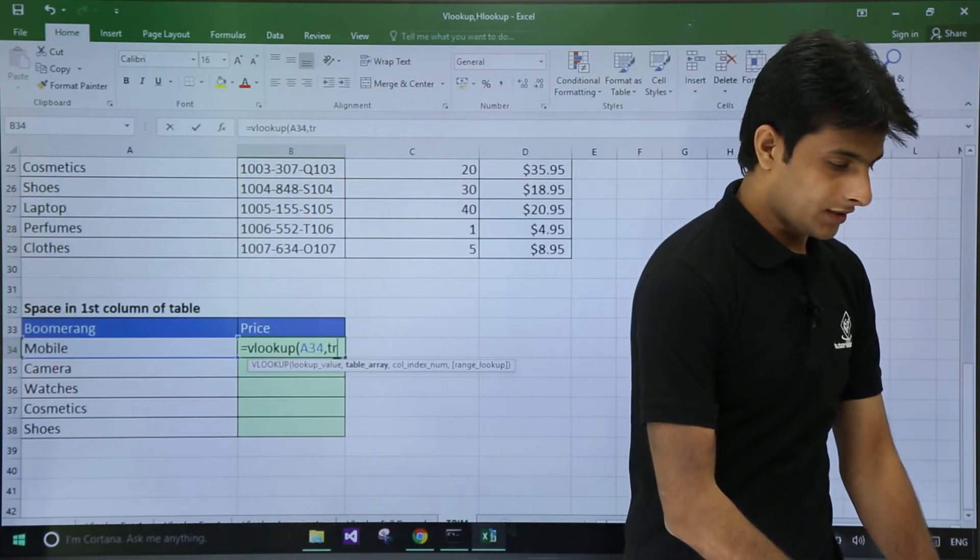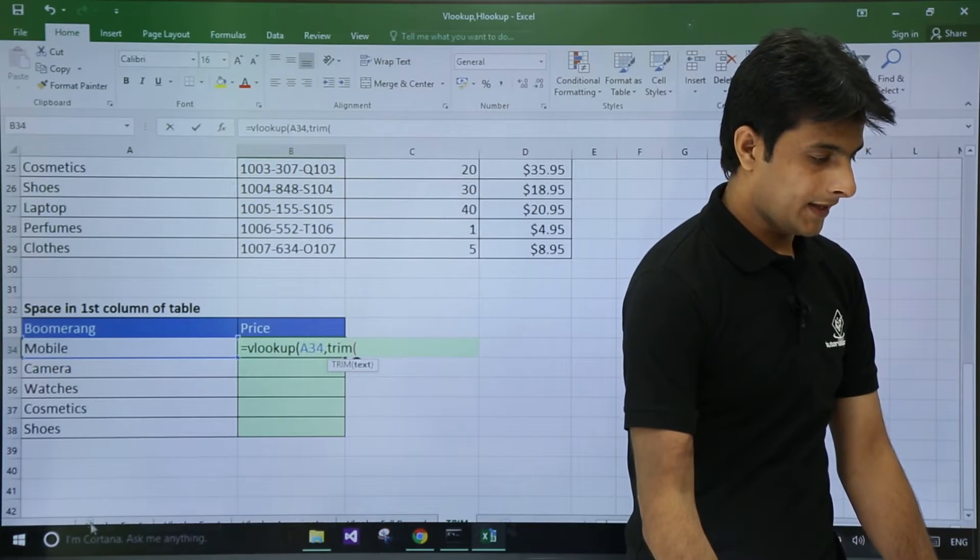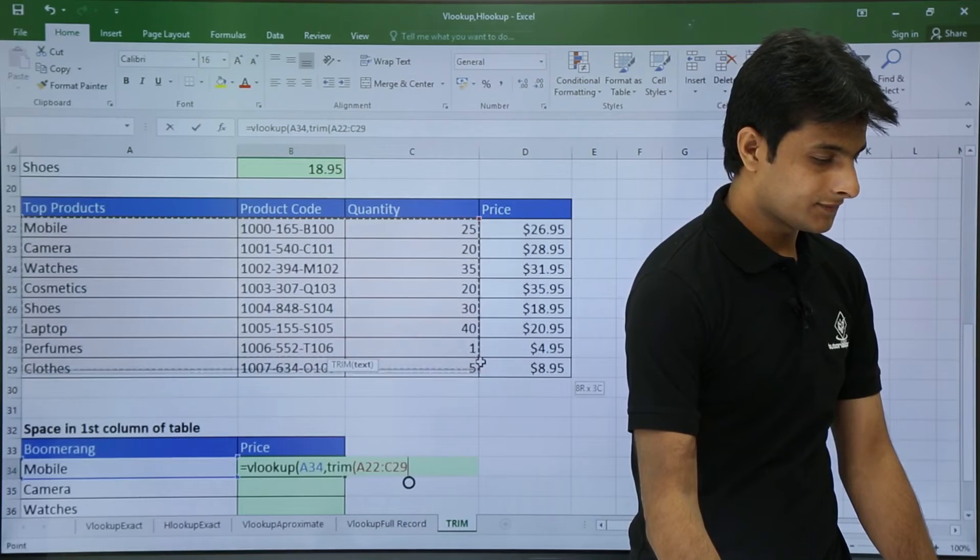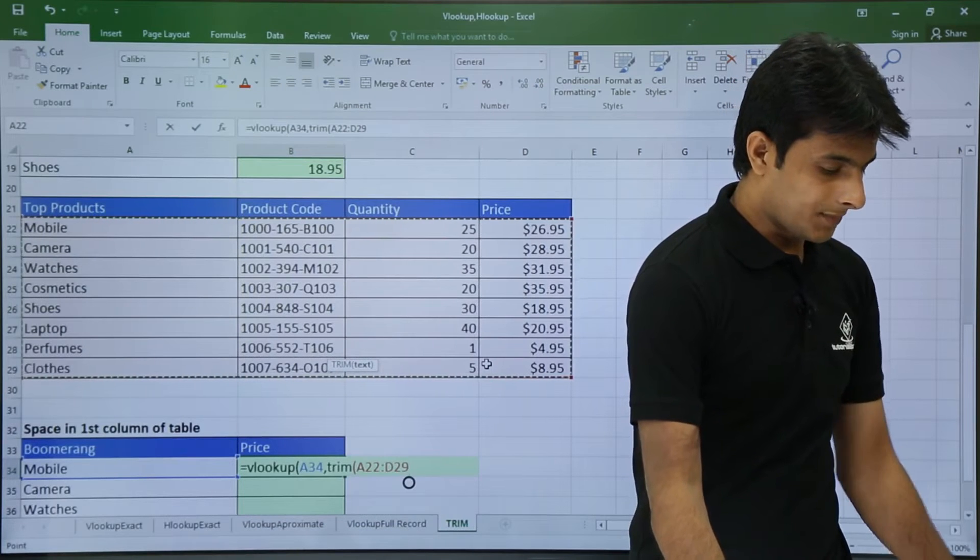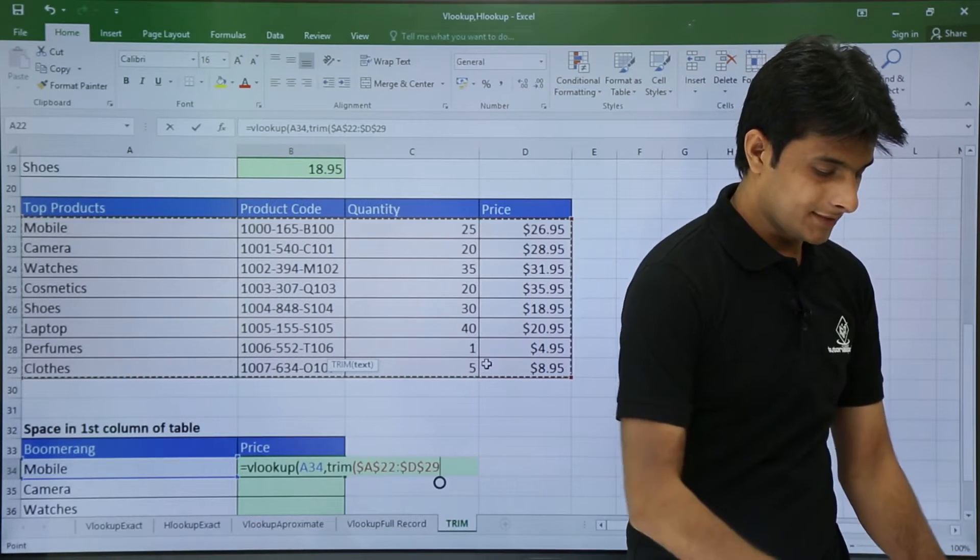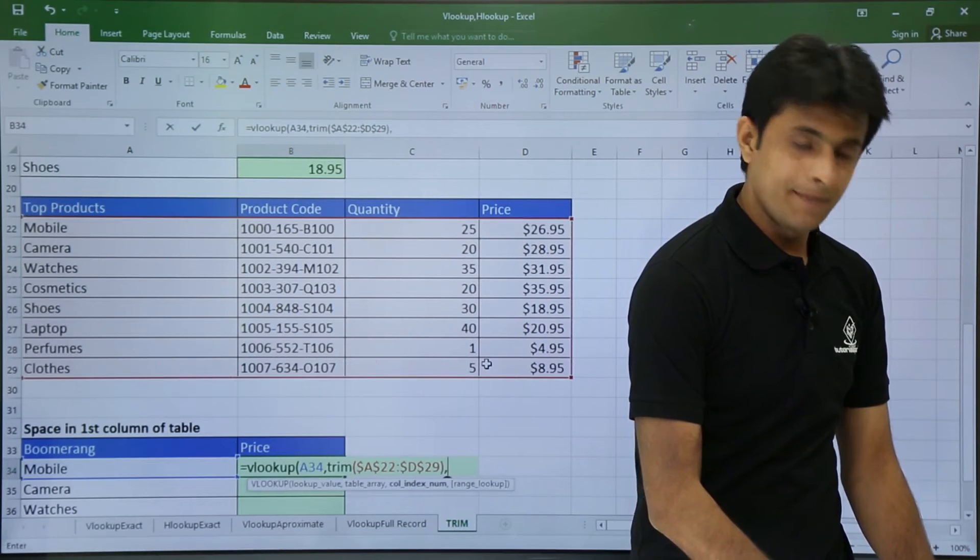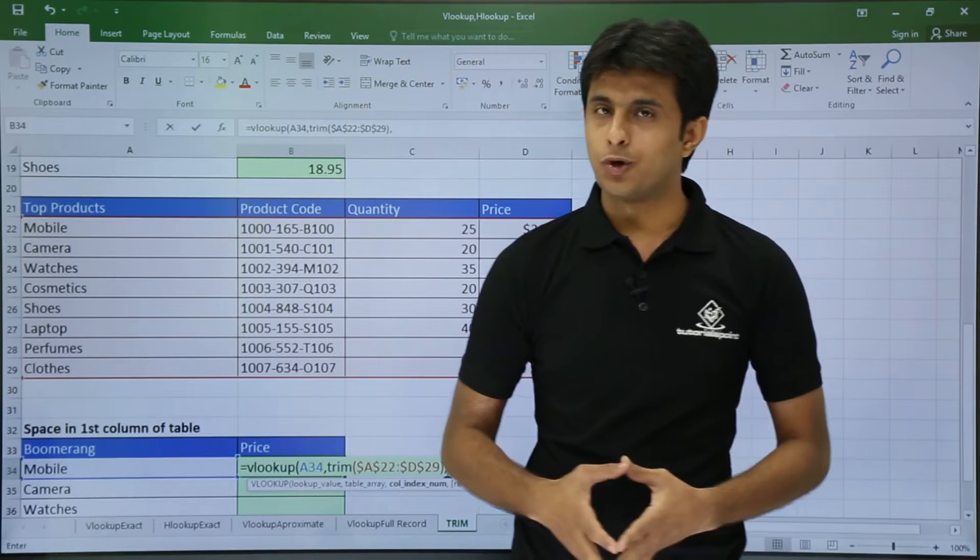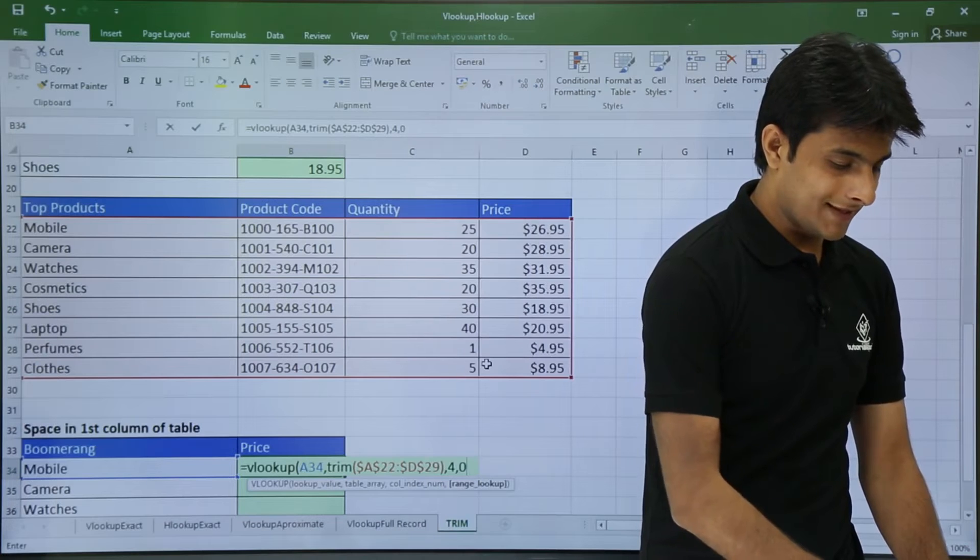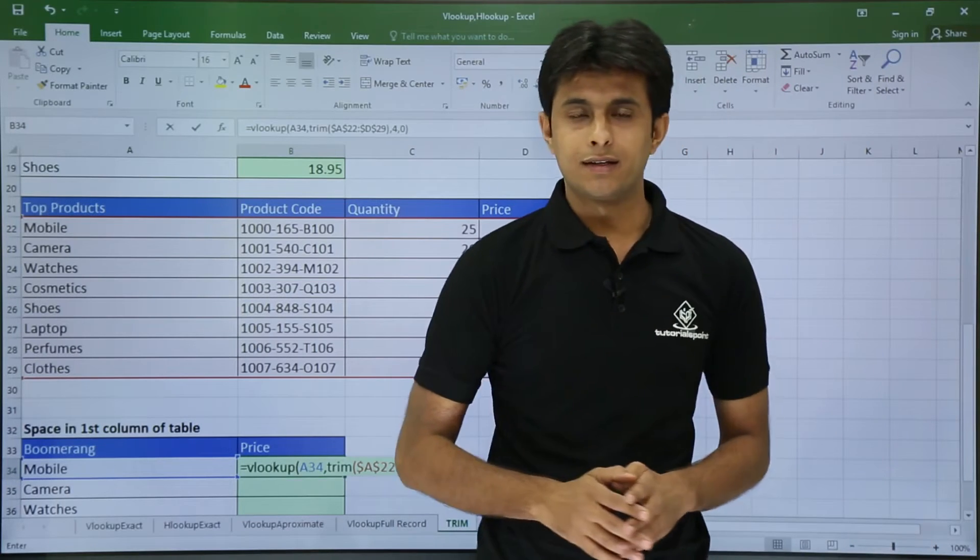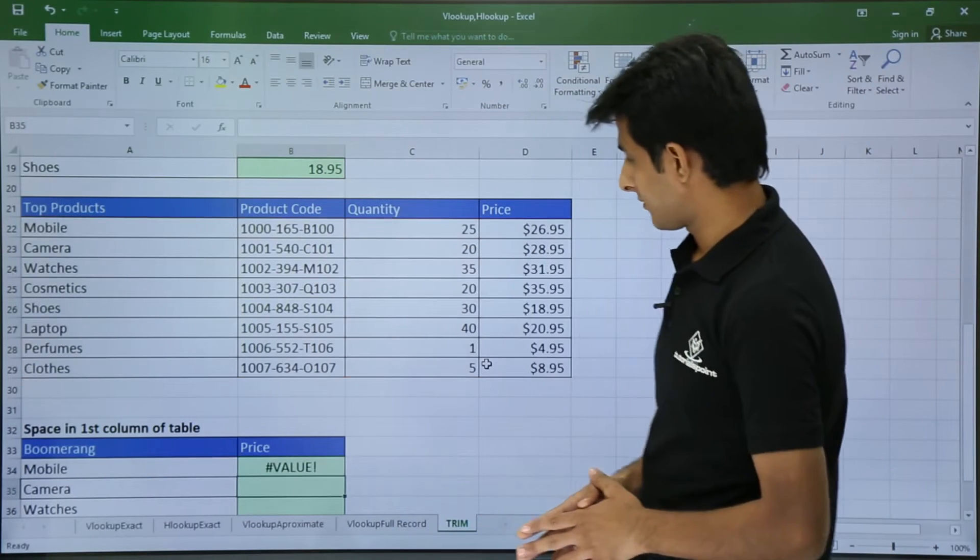So I will use here a TRIM function and I will select the entire data. Obviously I will press F4 because I want to lock the cells. Close the bracket, comma. And then I will put as 4, comma 0 - 4 is the column number and 0 is the exact match. Once I press enter you will not get the answer.